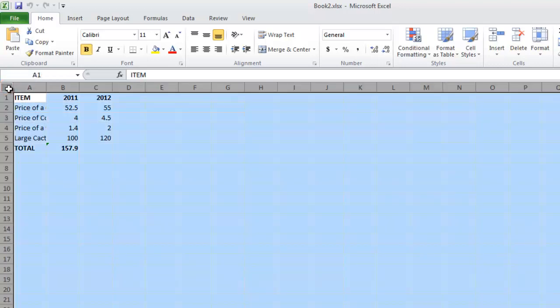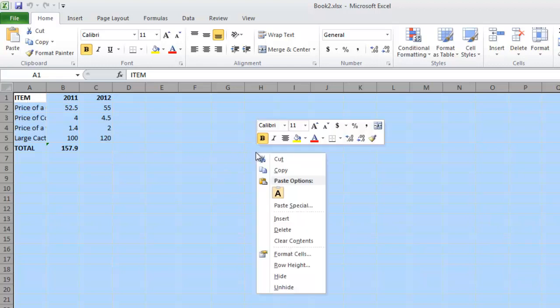This will select all the data in the sheet. Right click anywhere in the sheet and in the menu that appears, click copy.